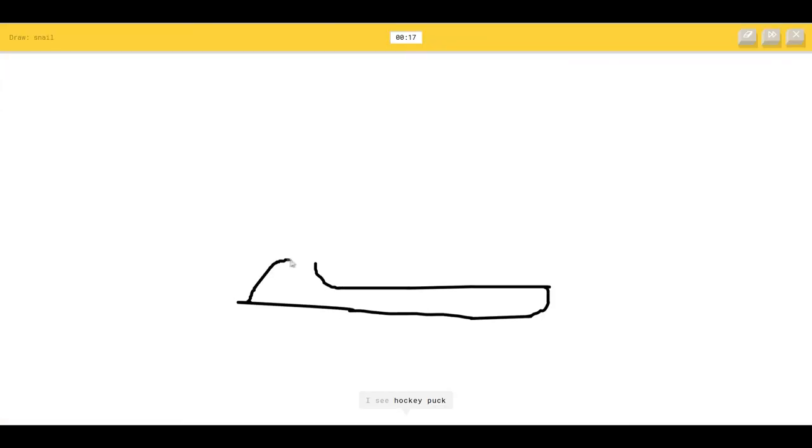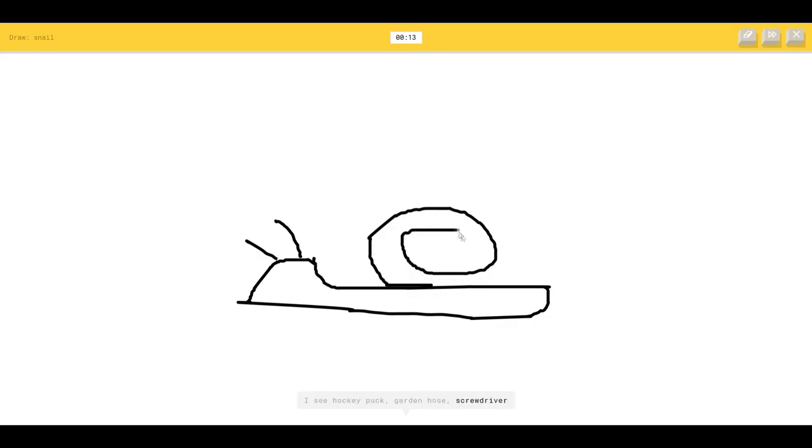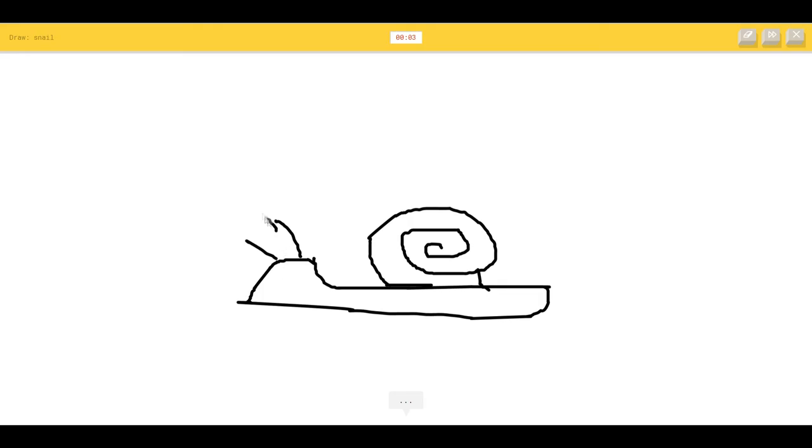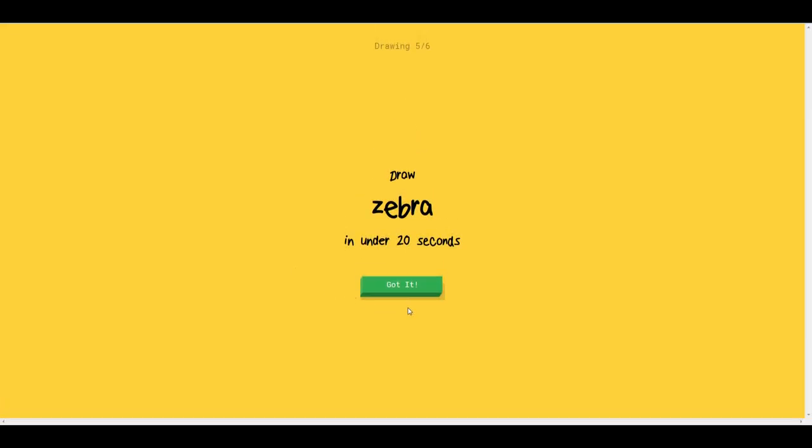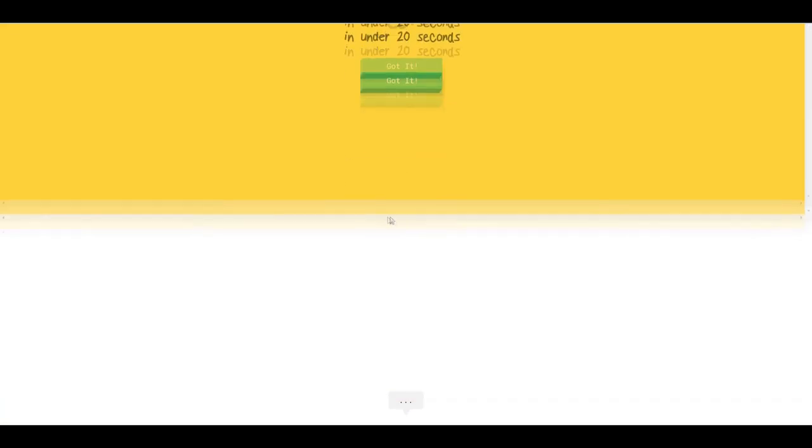I see a hockey puck or garden hose or screwdriver. I see yoga or pond, it's a snail, it's a snail. Come on, I have no clue what you're drawing. Sorry, I couldn't guess it.